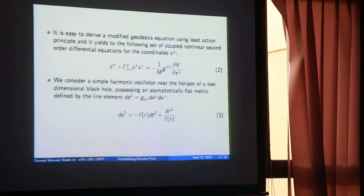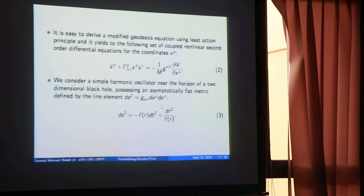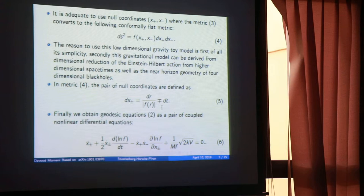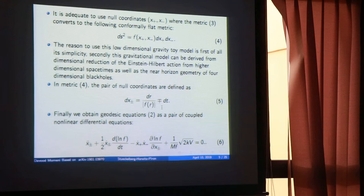The model I studied was a two-dimensional curved model, called a two-dimensional black hole. The black hole doesn't actually exist in two dimensions, but you can consider this as the geometry of the horizon of some type of black hole. The strategy was to fix the geometry and then fix the potential.